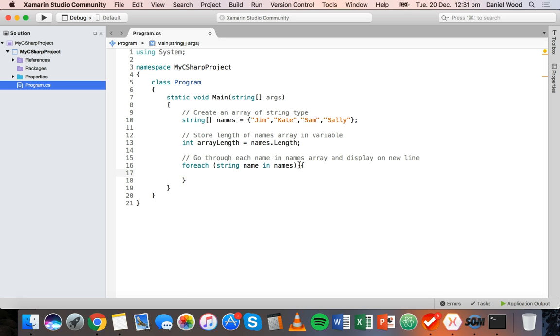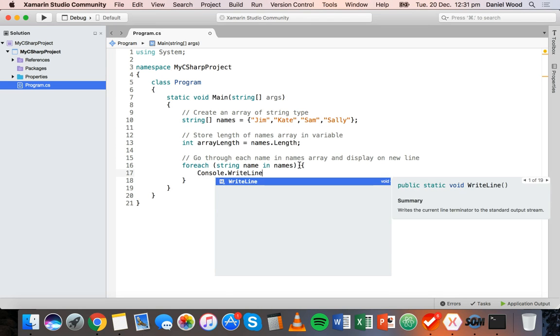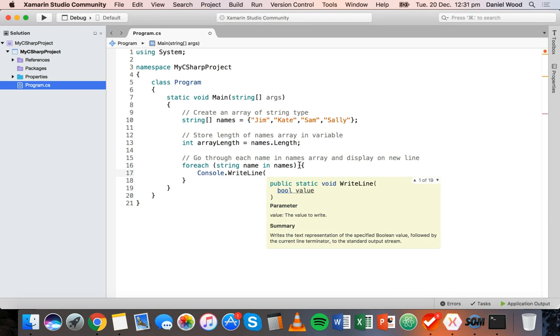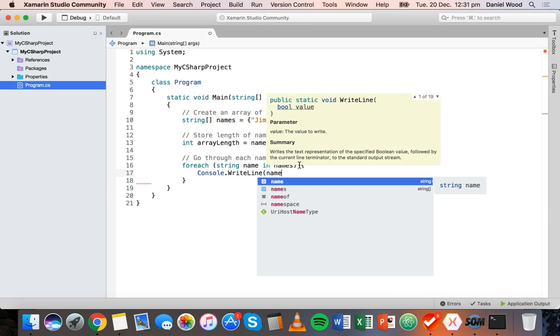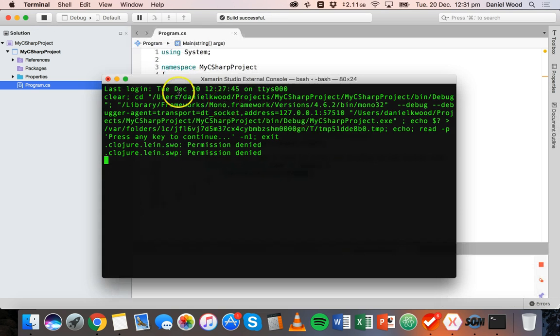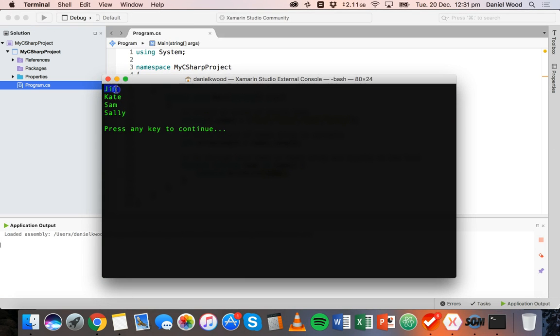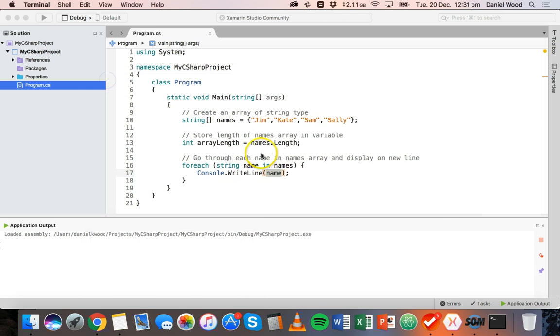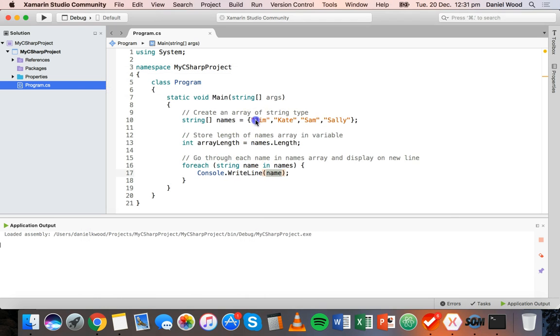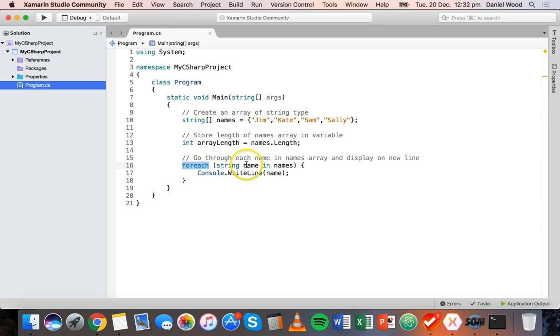For each name in the names array, we want to display it on the screen, so we can just say console.WriteLine(name). Let's test that. There we go: Jim, Kate, Sam, and Sally. We see each name in this array on a new line in the console using a foreach loop that goes through each individual name.